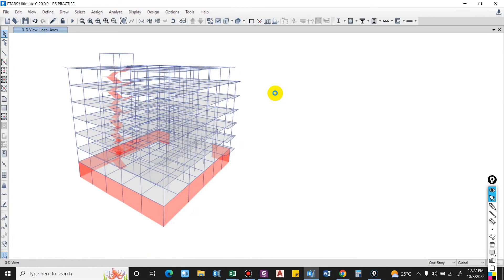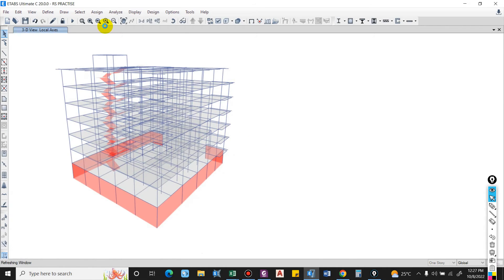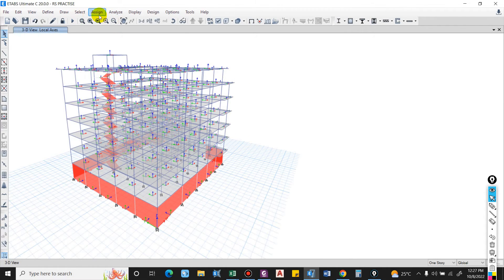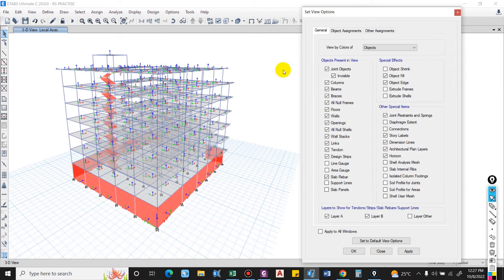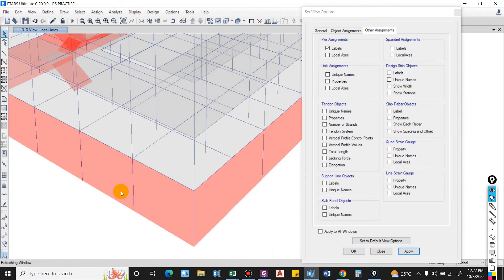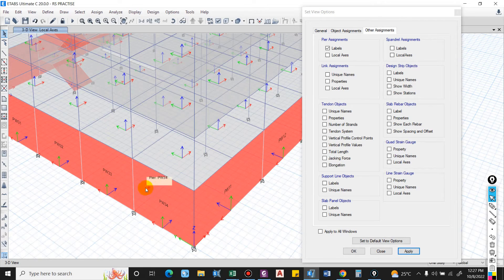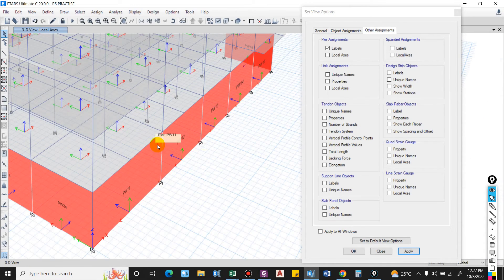Now let us check for the pier levels. Go to View, Set Display Options, go to Other Assignments, and select Piers. You can see that different pier levels have been assigned for the basement wall.